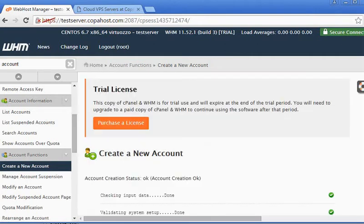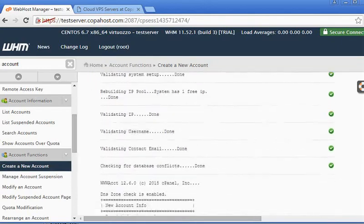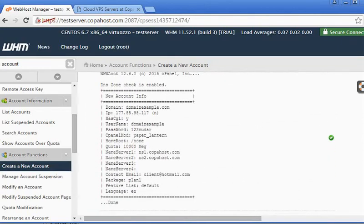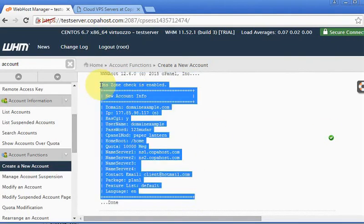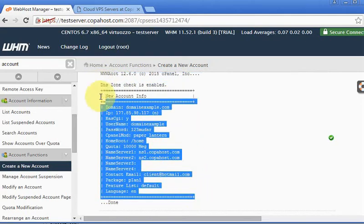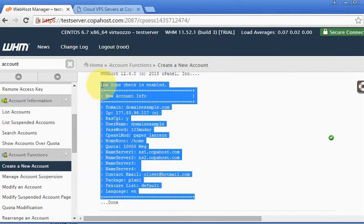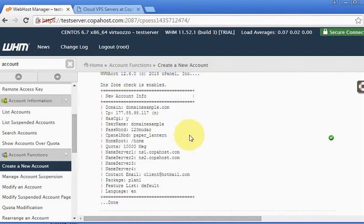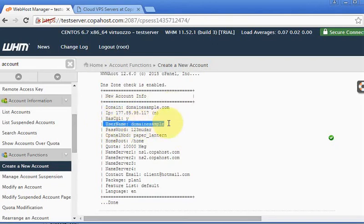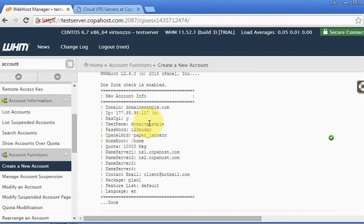Our account was just created successfully. This is very important for you to take note of this information. This information will be emailed to your customer, but it's very important to take note and keep this info here - the domain name you just created, the username that he will use to access his cPanel and FTP or something, the password we just defined it.